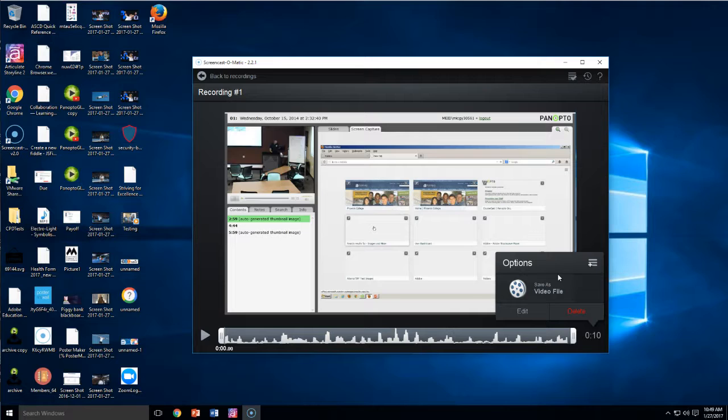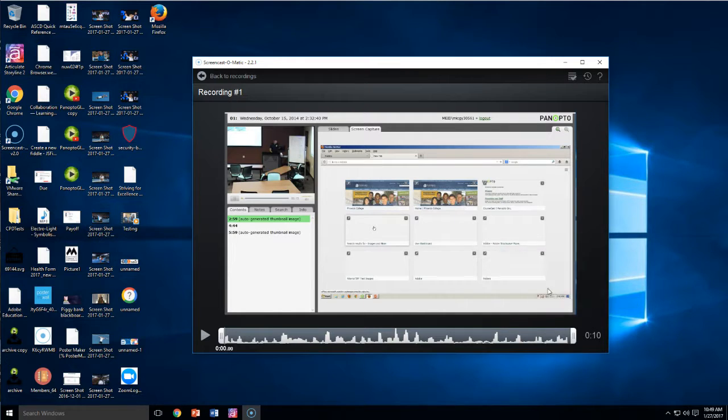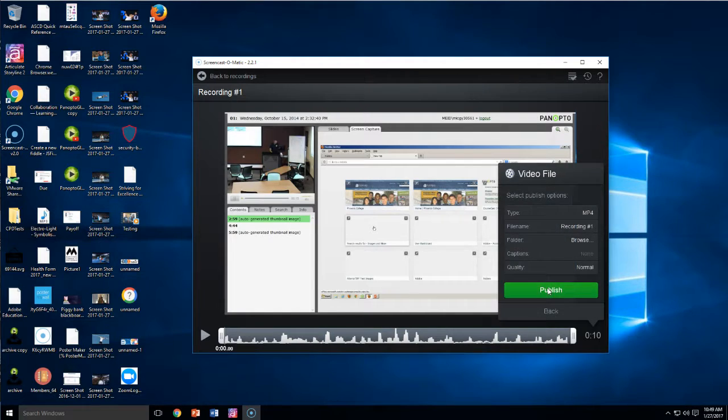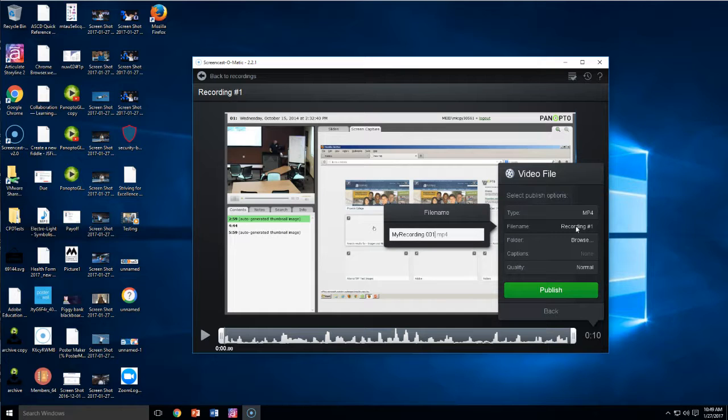And then you're going to save the video file to your desktop for upload to YouTube. So click the save video file here. And you want to name it. We're going to call this my recording, blah, blah, blah. Here we go. 001.